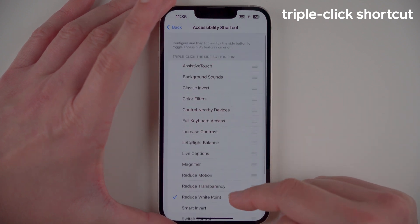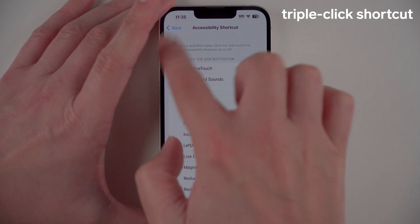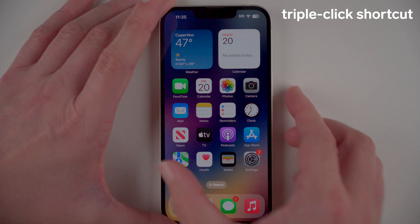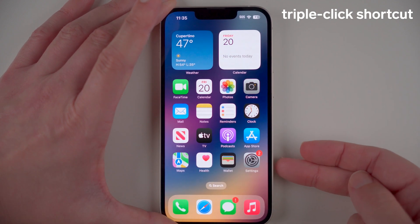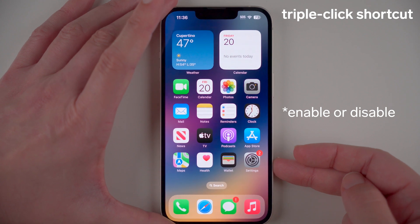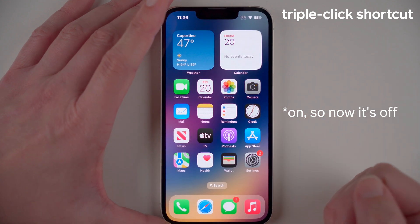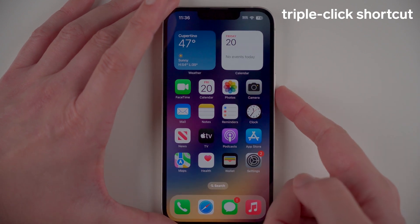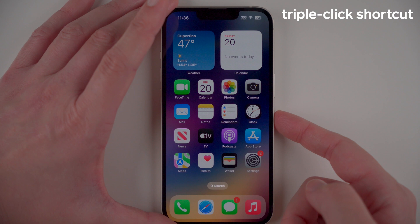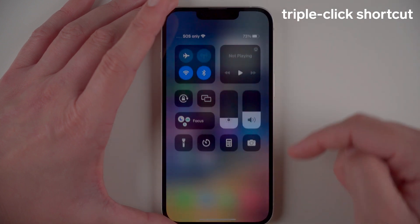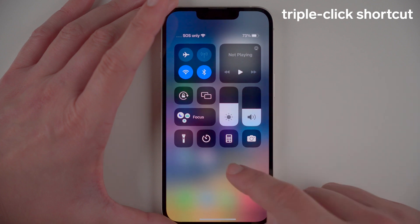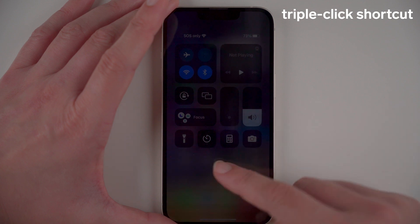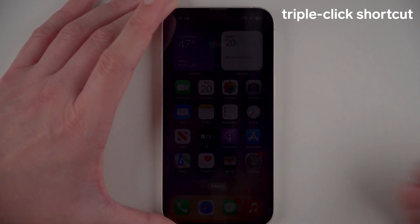We're back on our home page now. Every time you triple click it will re-enable or enable that setting — I had it off so now it's on. If I want to reduce the white point again I just triple click. I think that's a super useful setting especially if you use your iPhone a lot at night. And you can always still use the brightness slider as well, giving you an even lower brightness setting.